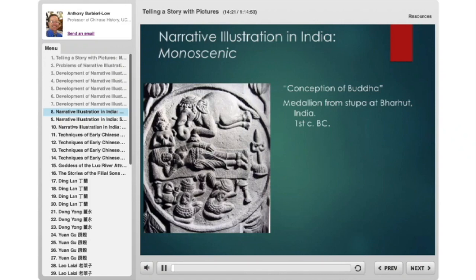Now we move from Greco-Roman examples to India, where narrative illustration comes many centuries later. When you first see depictions of real stories — like the lives of the Buddha — all the forms are present from the beginning: simultaneous, monoscenic, segmented, and continuous, sometimes on the same monument or the same wall. So it doesn't have the same logical developmental sequence seen in Greece and Rome.